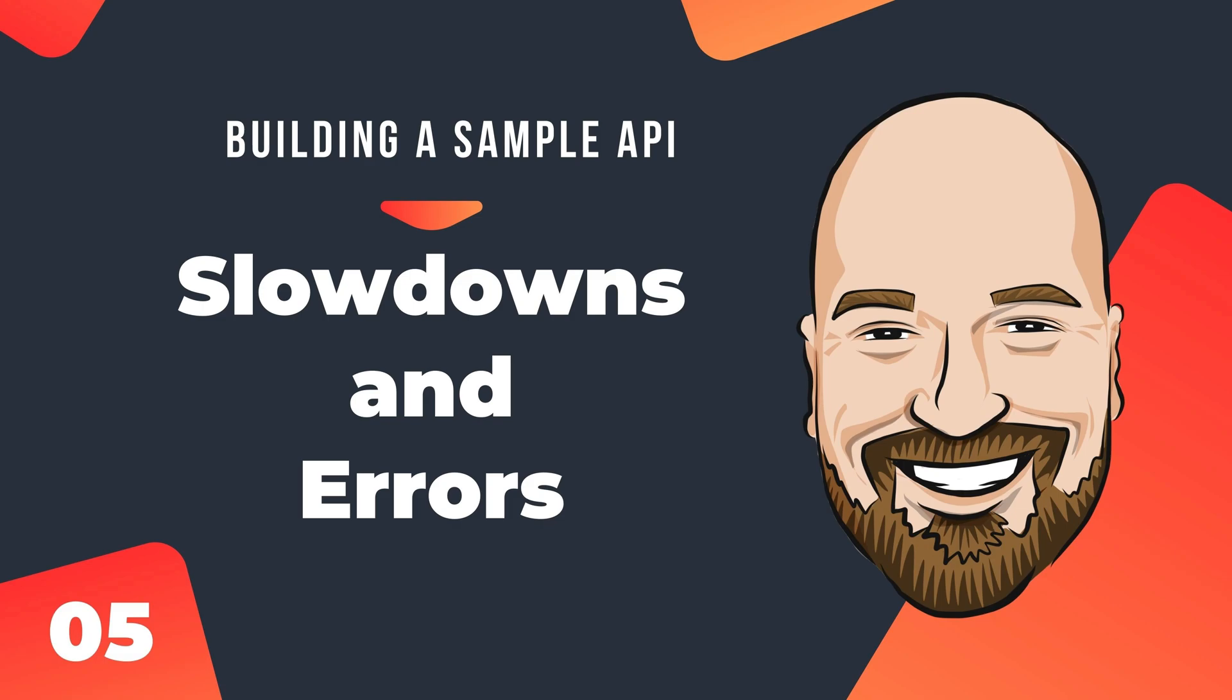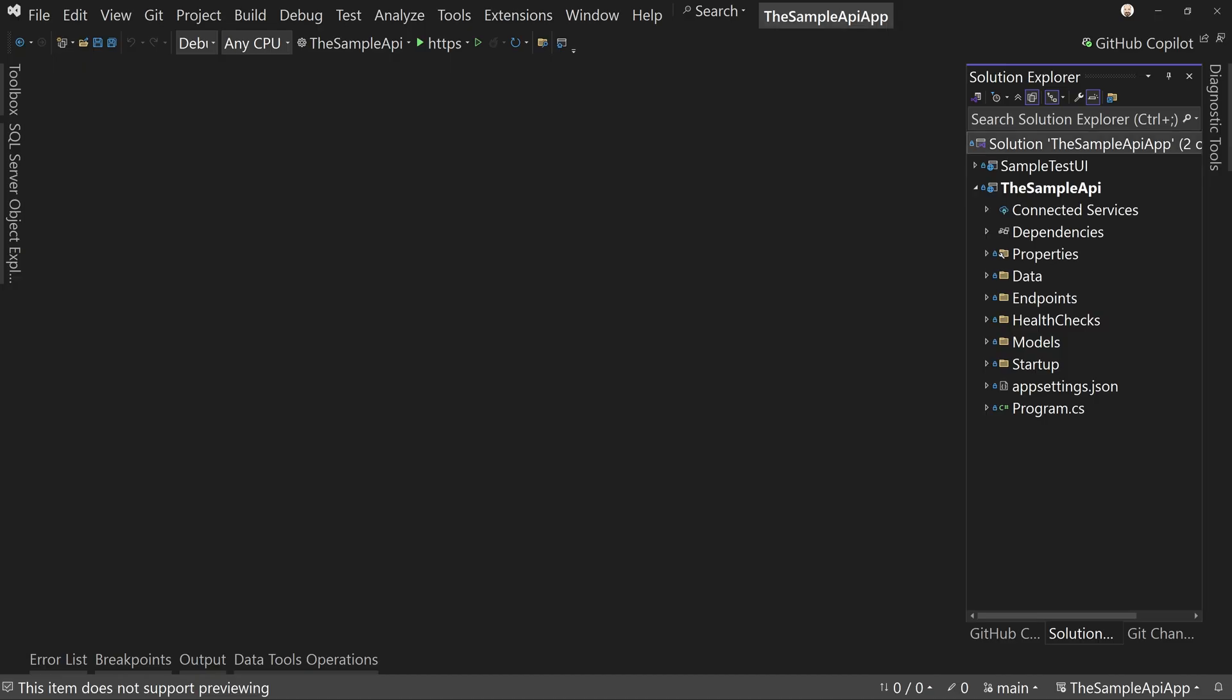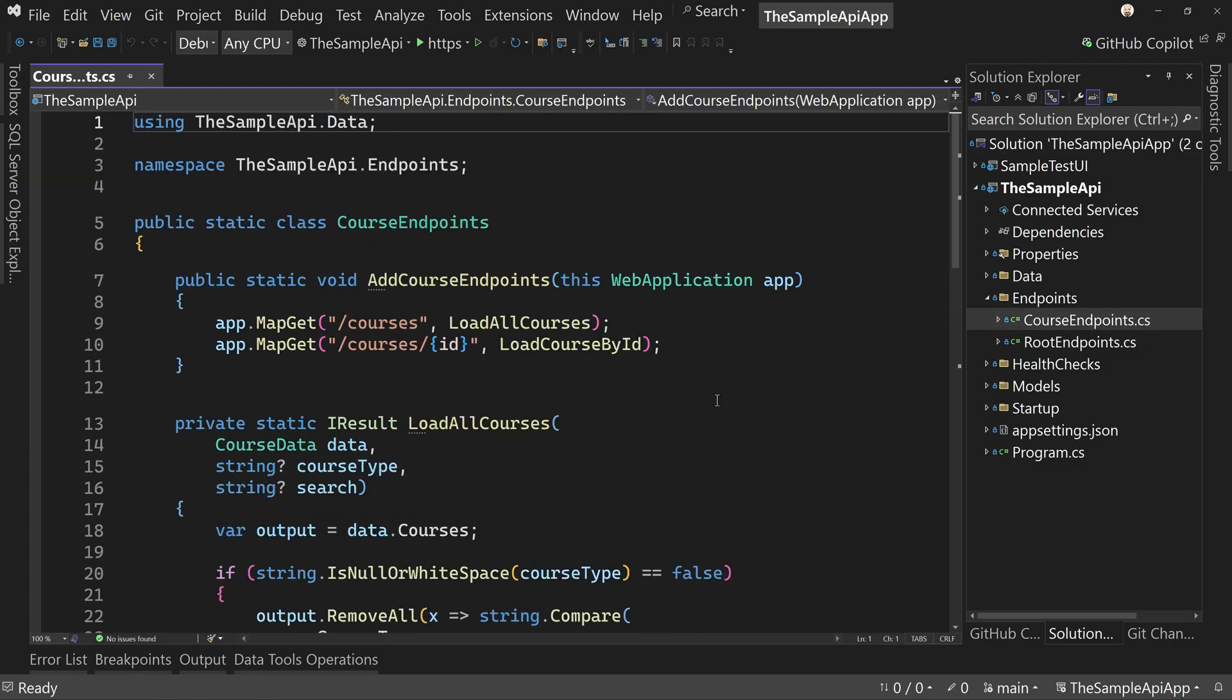In this lesson, we're going to implement slowdowns and error codes so your app can test for slow APIs and unexpected errors. Let's jump right in, and we're going to start off by adding a delay to our endpoints, specifically just our course endpoints.